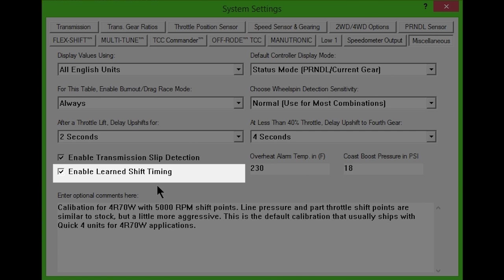Enable Learn Shift Timing allows the controller to learn the shift and torque converter clutch timing of your transmission over the first few wide open throttle passes. This will optimize shift point accuracy and torque converter clutch timing. During the learning cycle, it is normal to experience unusual TCC behavior.